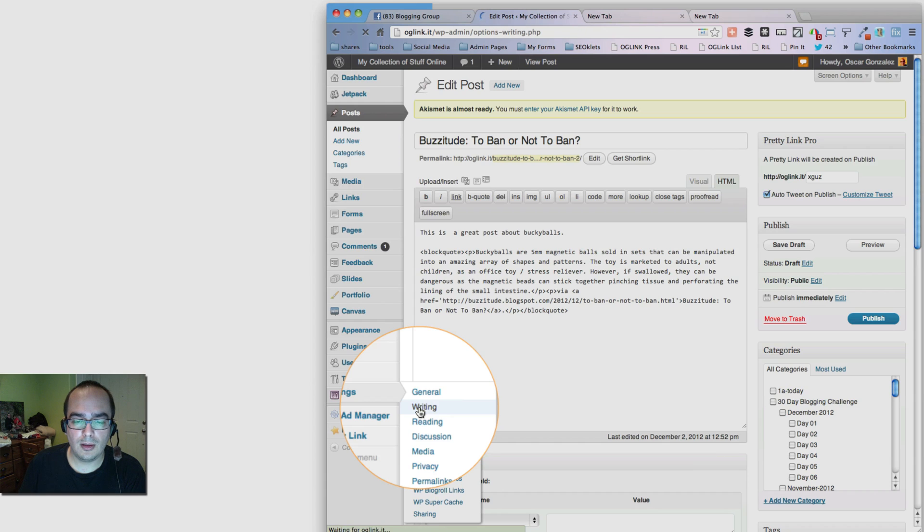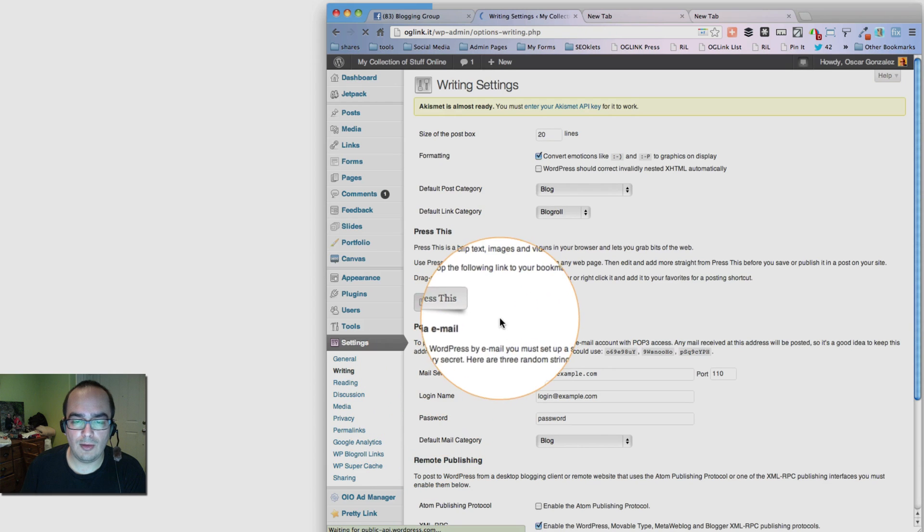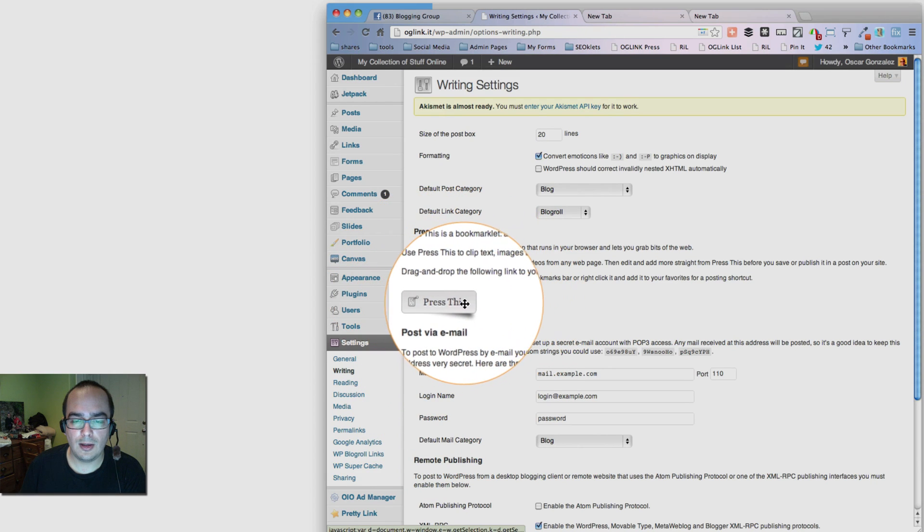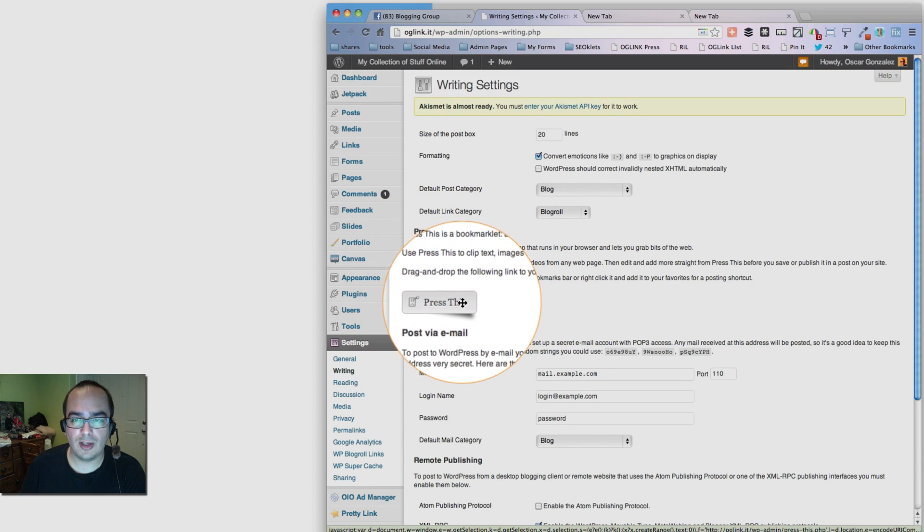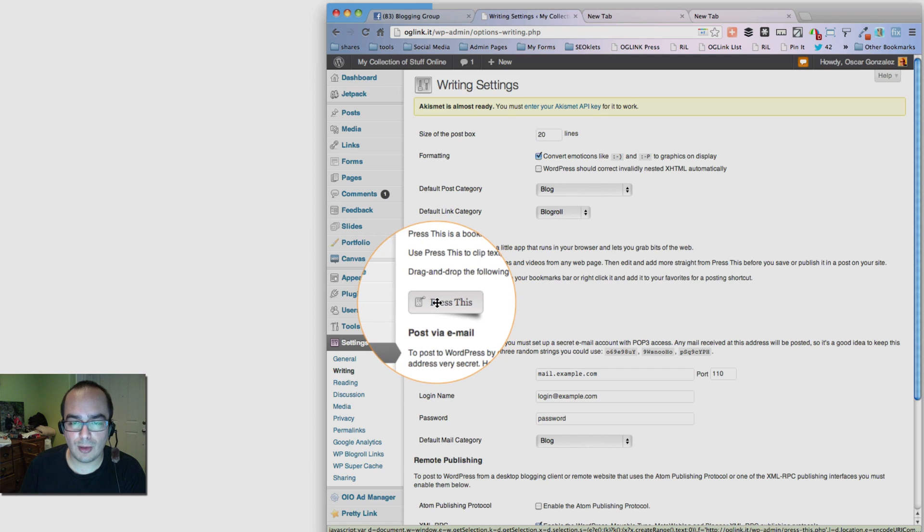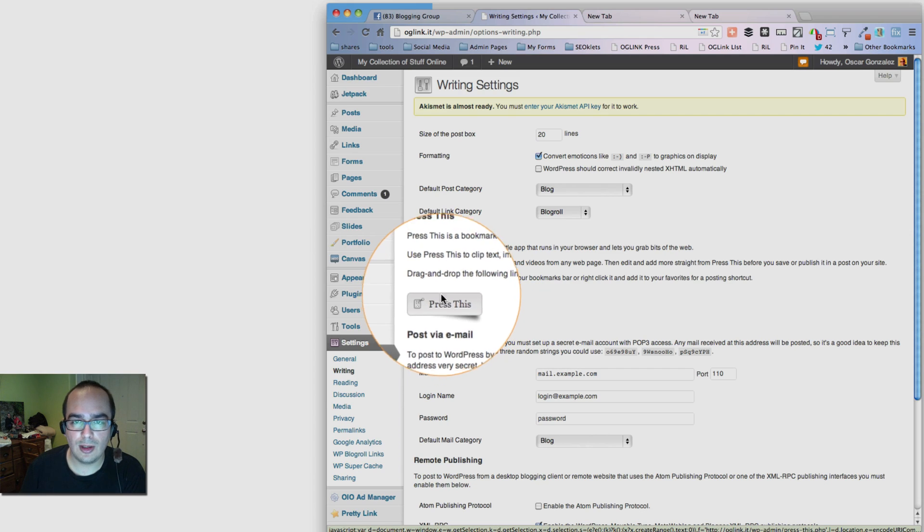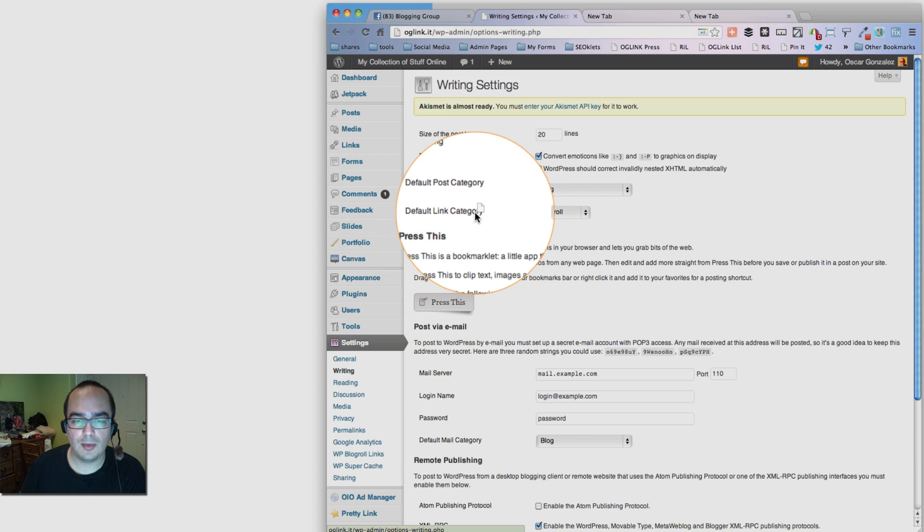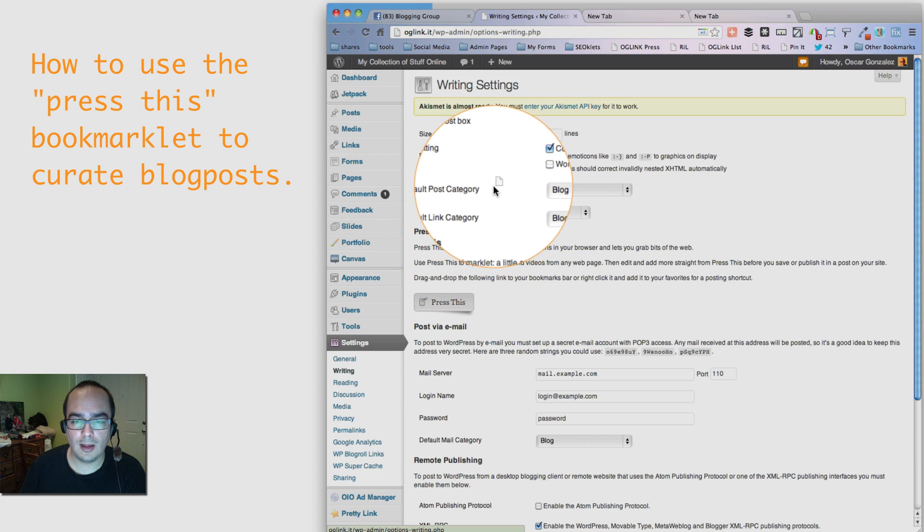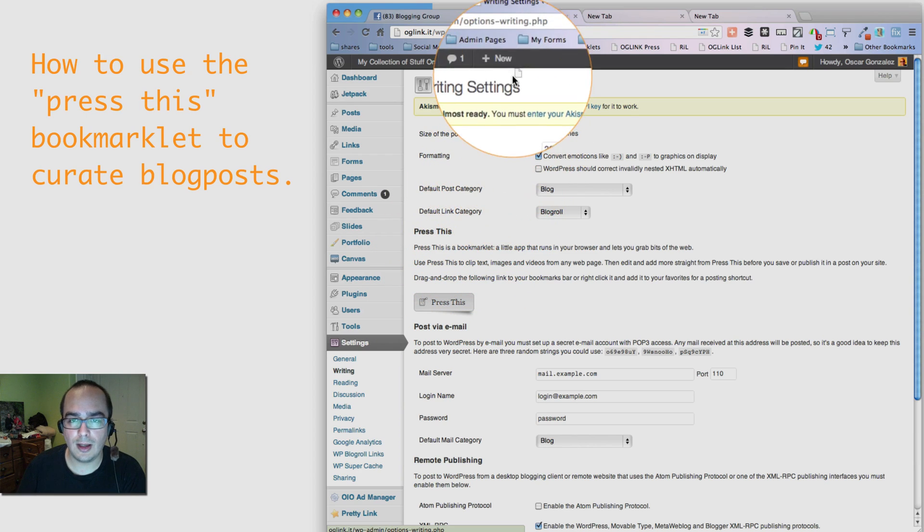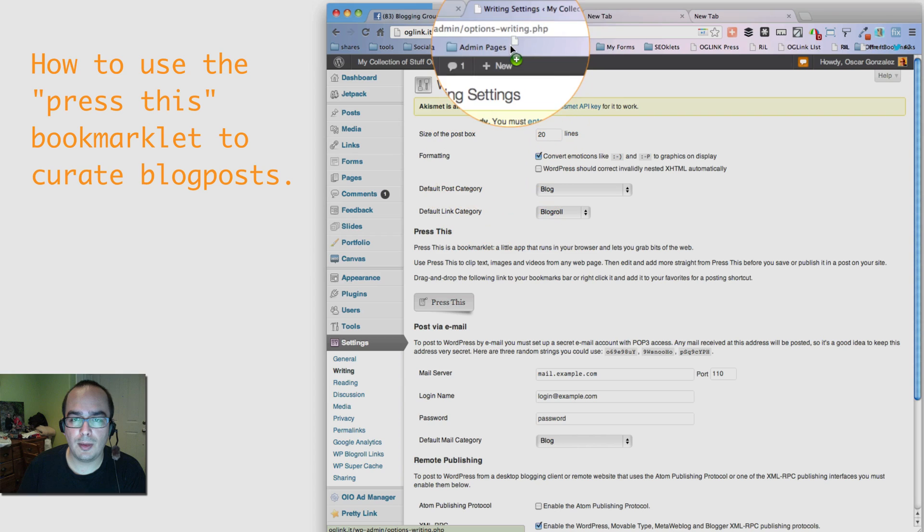Once you're there, if you look right here, there's a button called Press This. It's very easy to use this. You literally grab this and drag it up. I'm clicking, I'm holding on to it. So click and drag. And I'm going to put it up here.